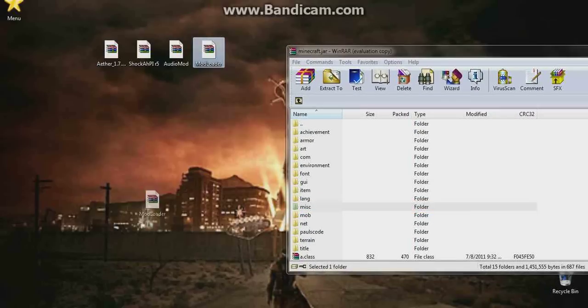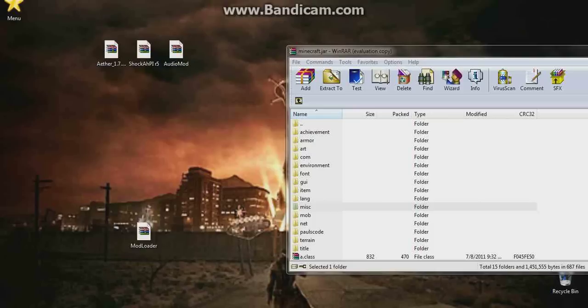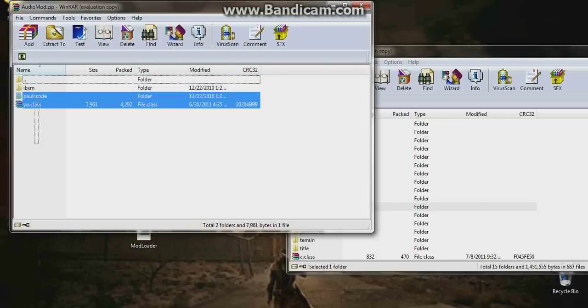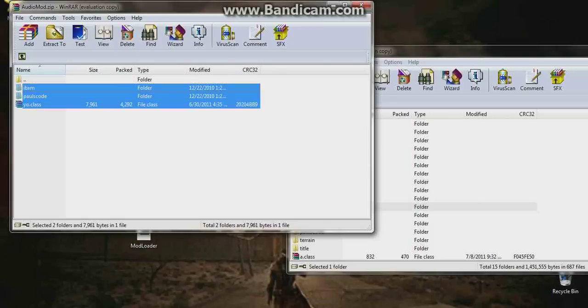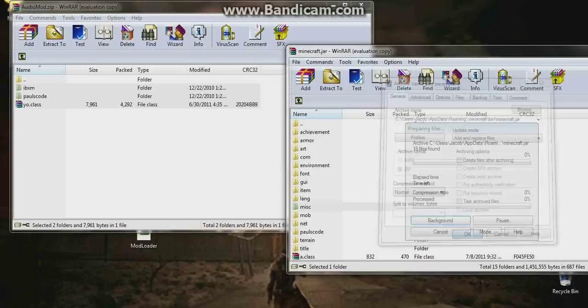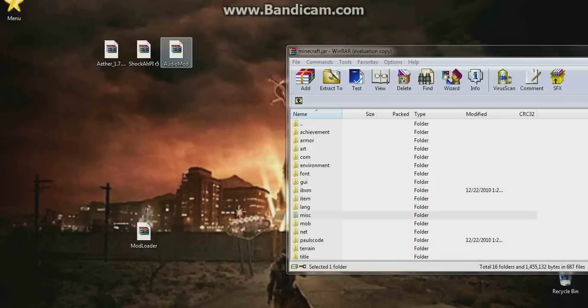Now what we're going to do is just get Audio Mod. Once Audio Mod's open up, we'll just do the same thing we did with Mod Loader. Drag this on over, press OK. Now just close audio mod.zip folder.